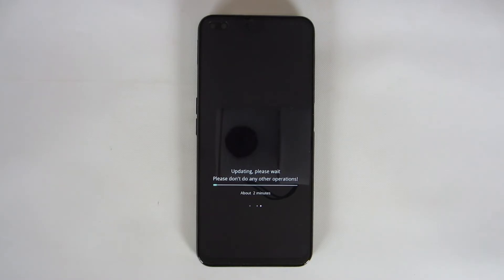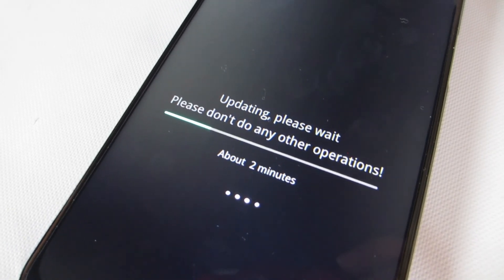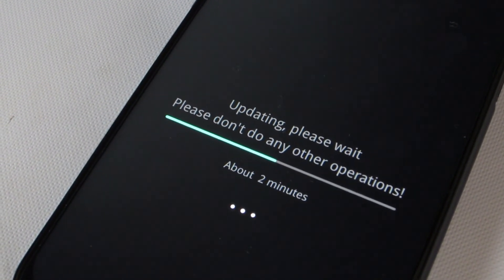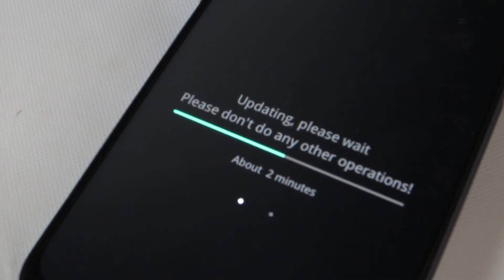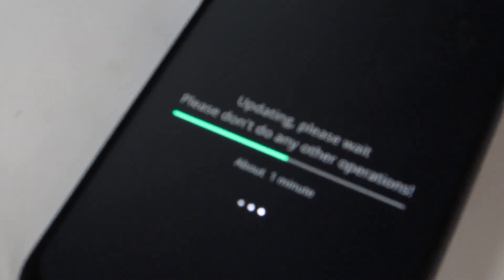Updating, please wait. This stage will take about 2 minutes, but it can take longer — up to 10 minutes — depending on the processor speed of your phone.